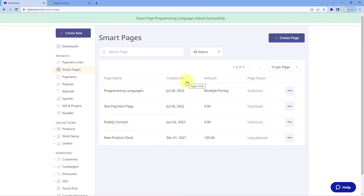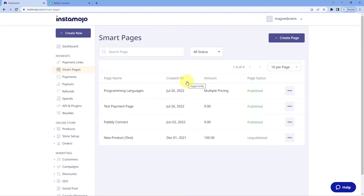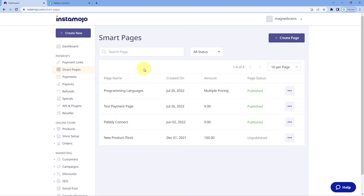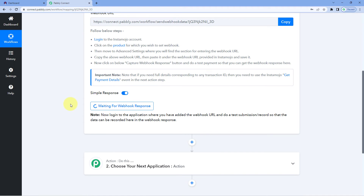And that's it! We have successfully connected our InstaMojo Smart Page with Pabbly Connect using a webhook URL. Now every time we receive a new payment on this InstaMojo Smart Page, the details of that payment will automatically be captured inside Pabbly Connect.